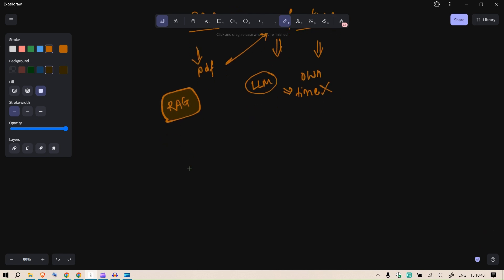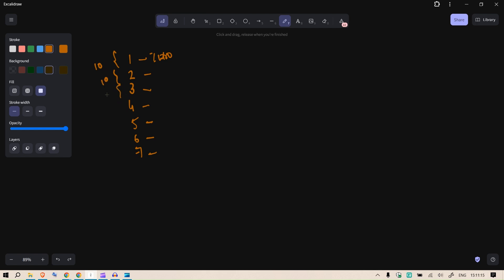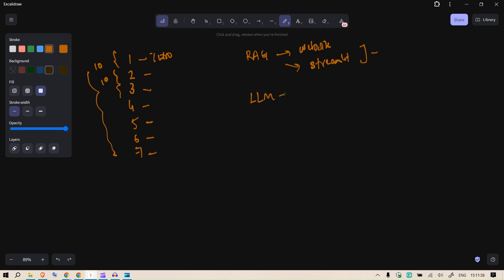I'm going to publish a series of about six to seven videos. This is the intro video, and each subsequent video will cover one concept in roughly a ten-minute format. Within an hour you'll be able to build your own RAG chatbot and embed it in your website, or build a UI as a Streamlit app that you can also host.